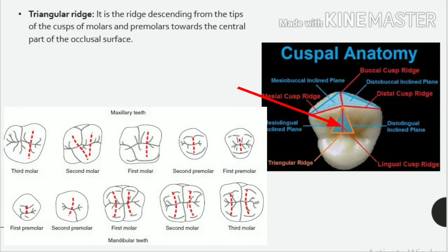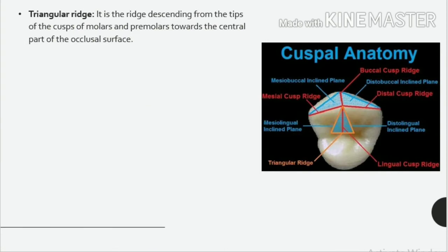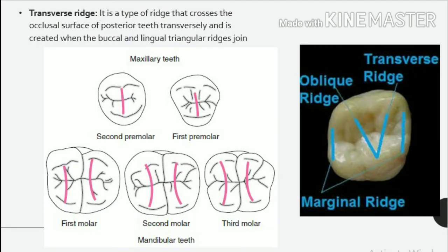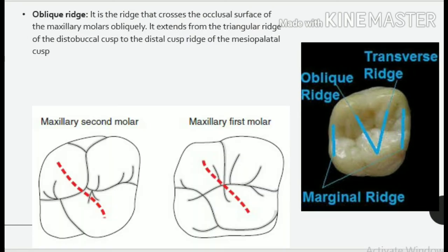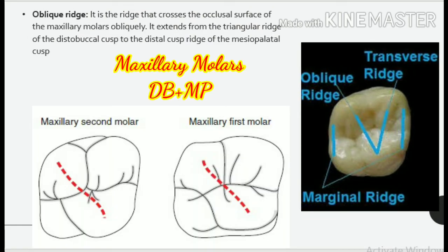Triangular ridge: it is the ridge descending from the tips of the cusps of molars and premolars towards the central part of the occlusal surface. In cross-section, these ridges are more or less triangular, hence they are termed triangular ridges, and are named according to the cusp to which they belong. Transverse ridge: it is a type of ridge that crosses the occlusal surface of posterior teeth transversely, created when the buccal and lingual triangular ridges join. Oblique ridge: it is the ridge that crosses the occlusal surface of the maxillary molars obliquely, extending from the triangular ridge of the distobuccal cusp to the distal cusp ridge of the mesiopalatal cusp.